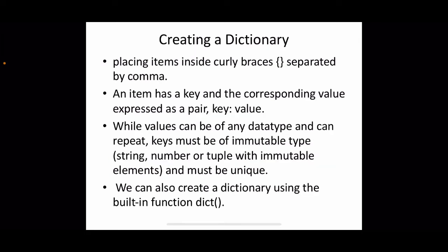To create a dictionary, place items inside curly braces separated by commas. Square brackets are for lists, simple parentheses for tuples, and curly braces for dictionaries. An item has a key and a corresponding value expressed as a key-value pair: key, then colon, then value. Values can be of any data type and can repeat, but keys must be of an immutable type and must be unique — immutable types can be string, number, or tuple with immutable elements.